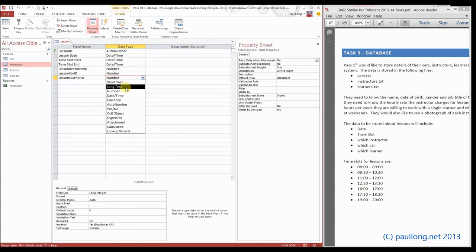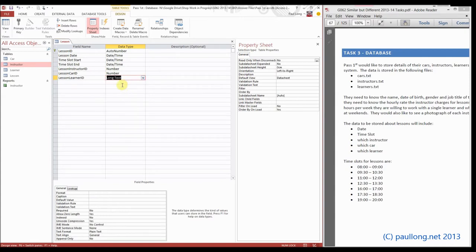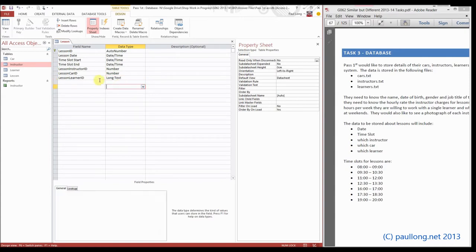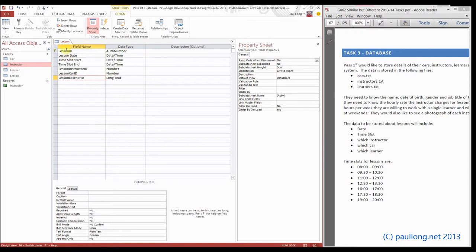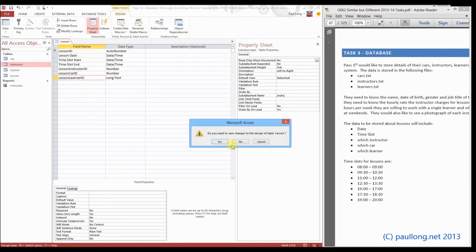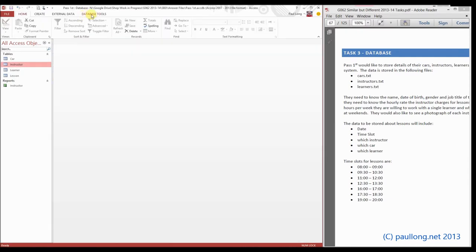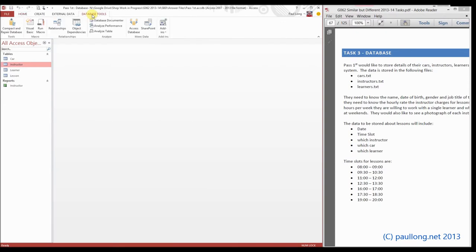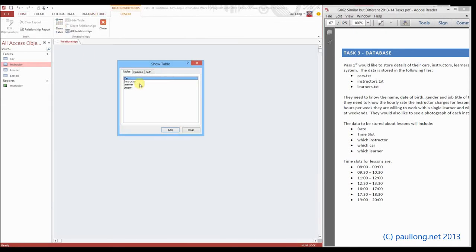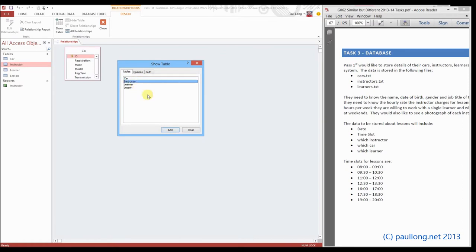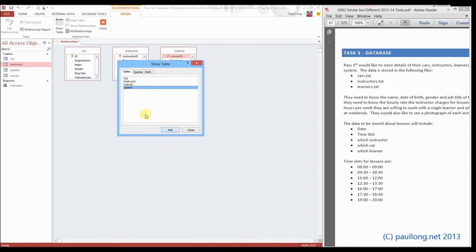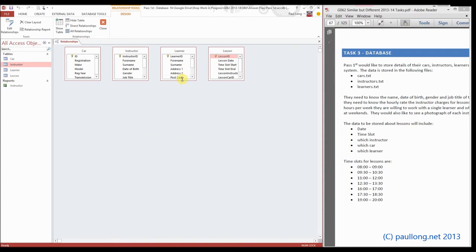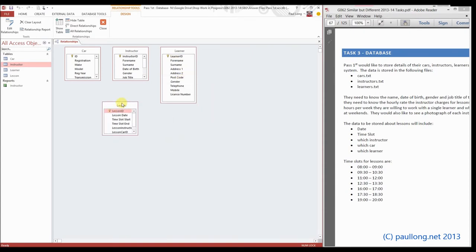So we're actually going to do our relationships before we do anything else. I'm going to set one of these purposefully wrong, so I'm going to set this to be text, and it's the learner_id, so we can see what happens when we do our relationships. So relationships under database tools, and we're going to add all four tables to our entity relationship diagram.